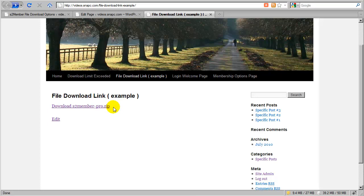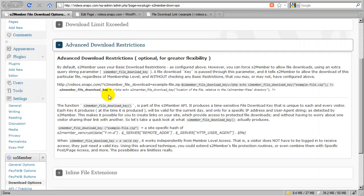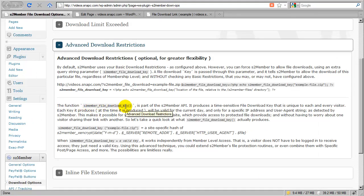How do we know if the key is valid or not? Let's take a look back at the download options. Right here it details what that function s2member-file-download-key is actually producing. When you pass in the name of the file to this function, this function will output a hash.